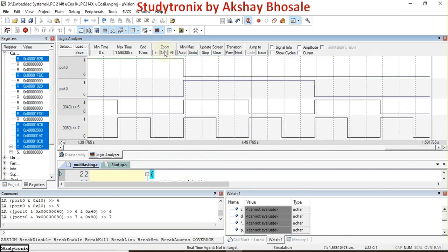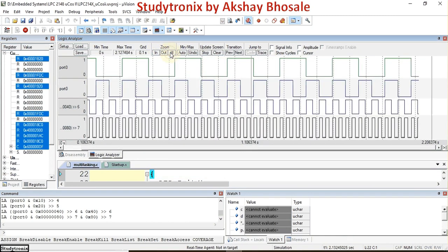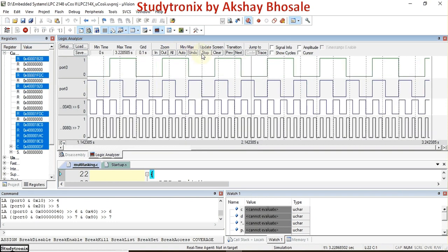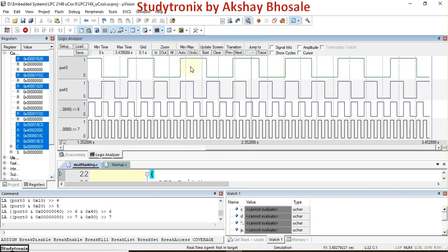Clicking 'All' shows all the waveforms simultaneously. After clicking stop, you can observe that all four pins have active waveforms — all four LEDs are turning on and turning off simultaneously. This demonstrates multitasking. We can confirm that MuCOS-II is a multitasking operating system.